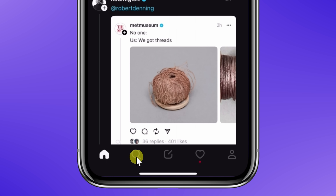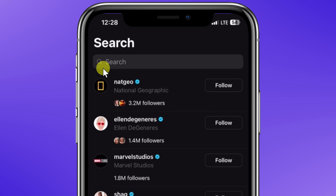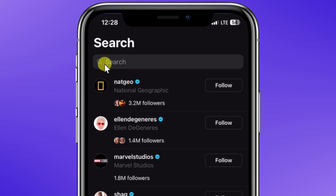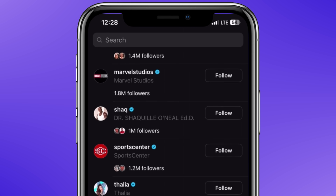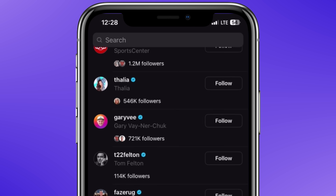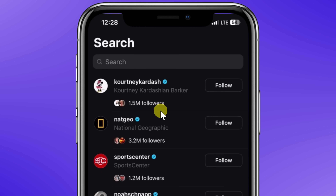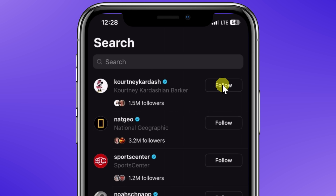Let's click on the search icon, and here I can search for new accounts to follow. At the very top, I could type in an account name if I already have someone in mind, or down below I can browse various accounts to see if any of these might be interesting. Let's follow Kourtney Kardashian — that sounds interesting.